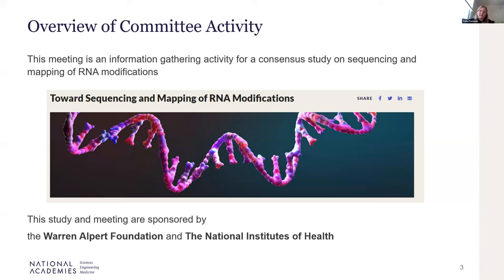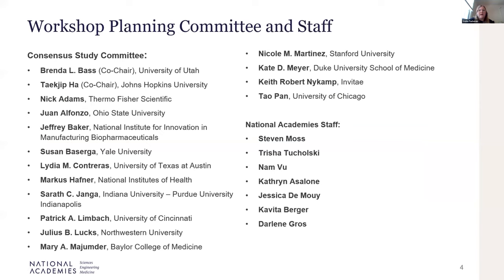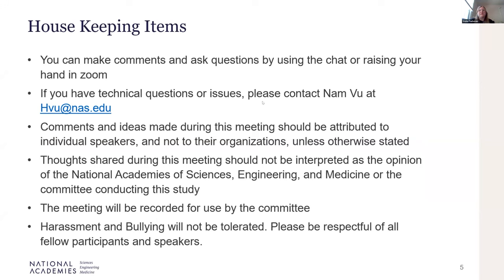The study and the meeting are sponsored by the Warren Albert Foundation and the National Institutes of Health. Our consensus study committee helped us plan this information gathering session. You can make comments and ask questions by using the chat or raising your hand in Zoom. If you have any technical questions, you can contact Nam Vu — his email is shown here, or you can private message him in Zoom. Comments made during this meeting should be attributed to individual speakers and not their organizations. Thoughts shared should not be interpreted as the opinion of the National Academies of Sciences, Engineering, and Medicine, or the committee. The meeting will be recorded, and harassment and bullying will not be tolerated.